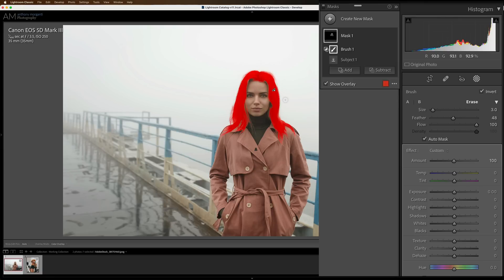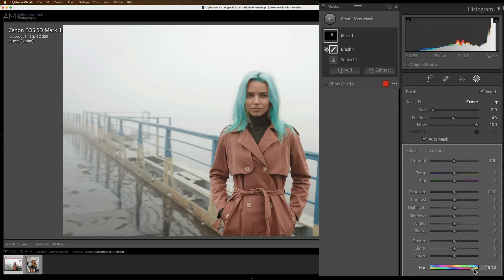And I pretty much have her hair now masked decently. If I wasn't doing the video, I probably could do a lot better of a job because I'd be concentrating only on that. But now that I have her hair masked, I could go to Hue and change the color of her hair. Pretty cool, huh?